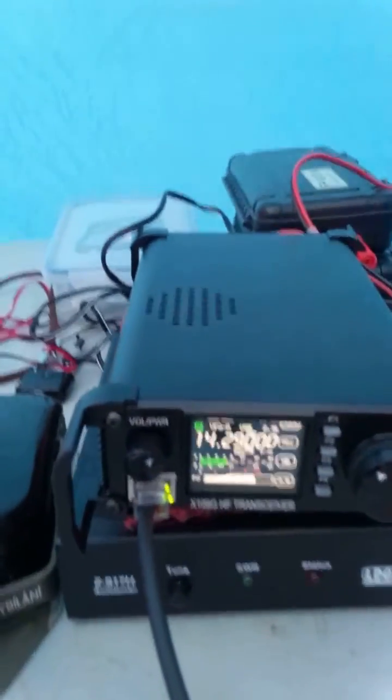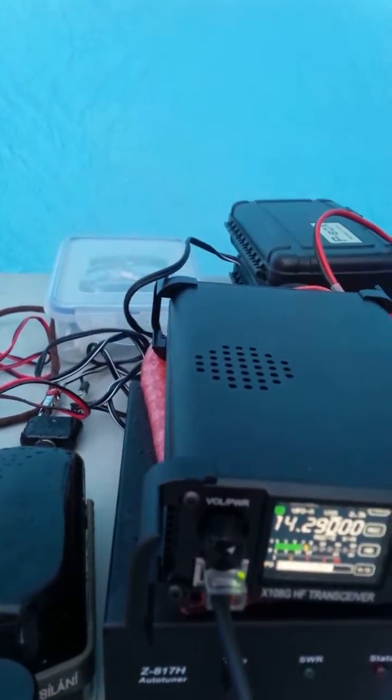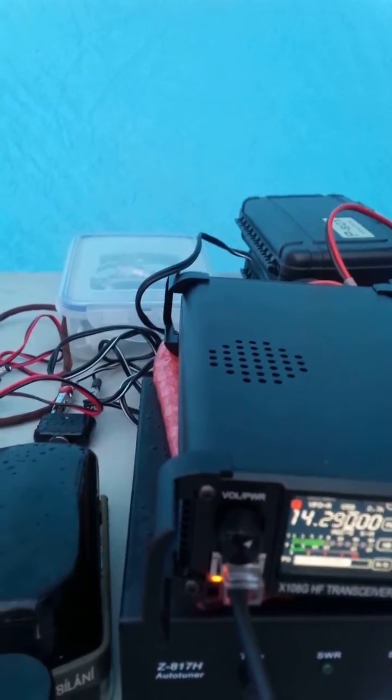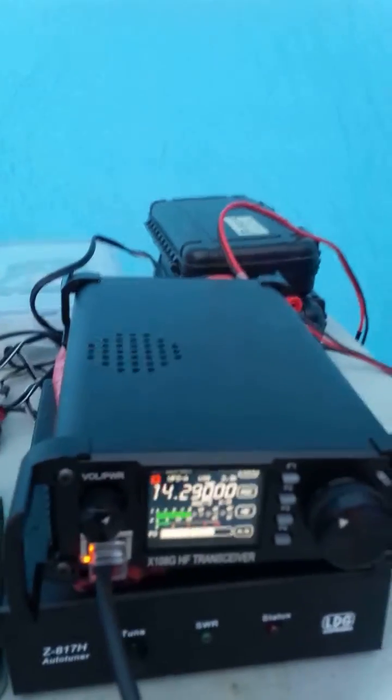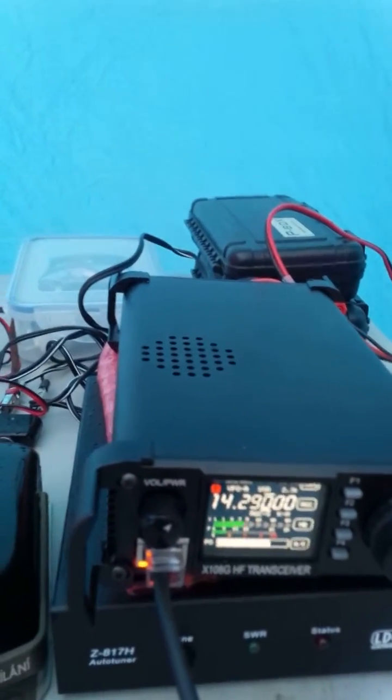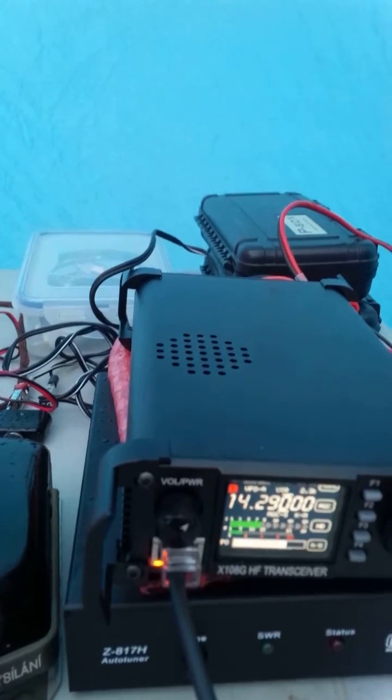Alphalema, Fred, this is K2BSA Portable 4, back to you. Alright, K2BSA Portable 4 in North Carolina, Victor Echo 3 Fox, Trot Alphalema.